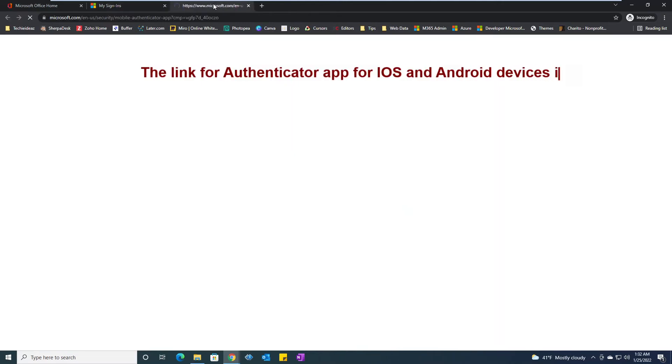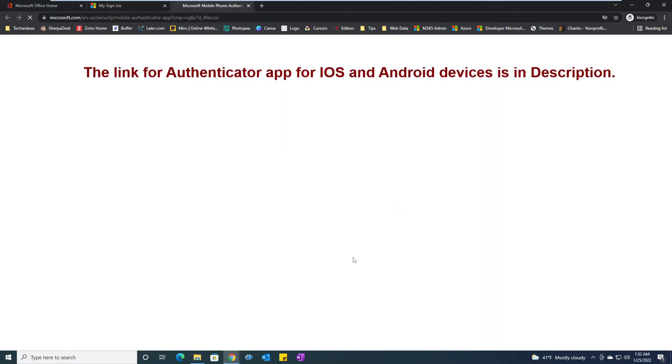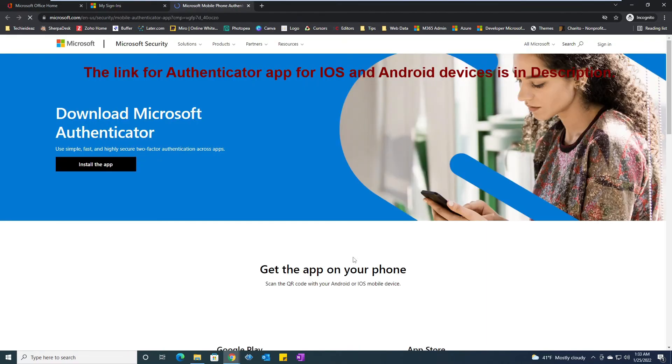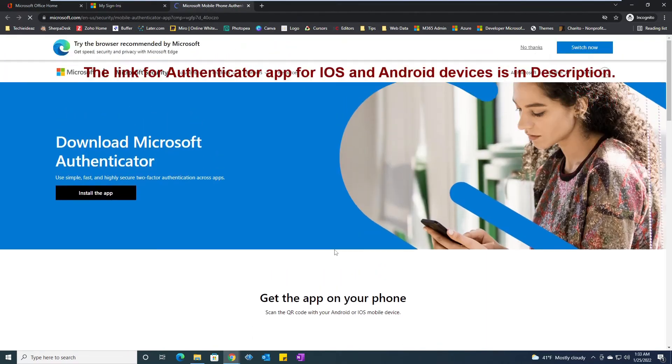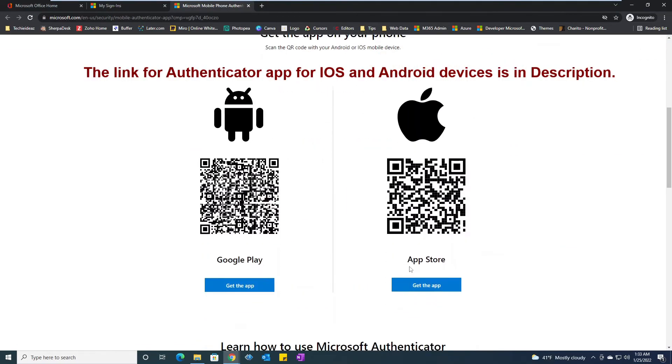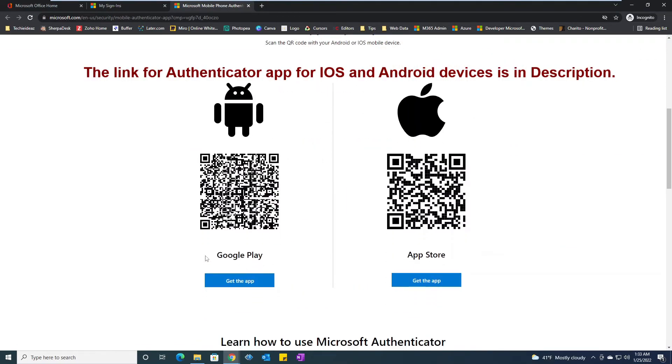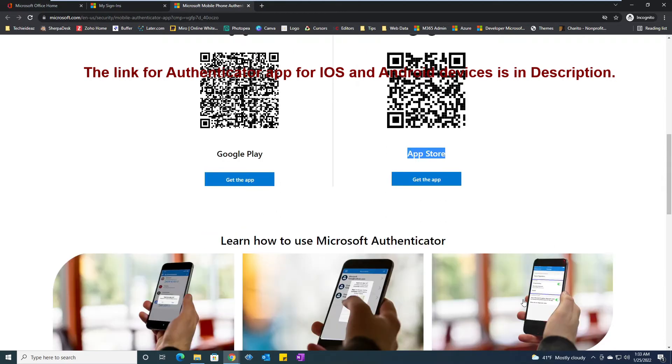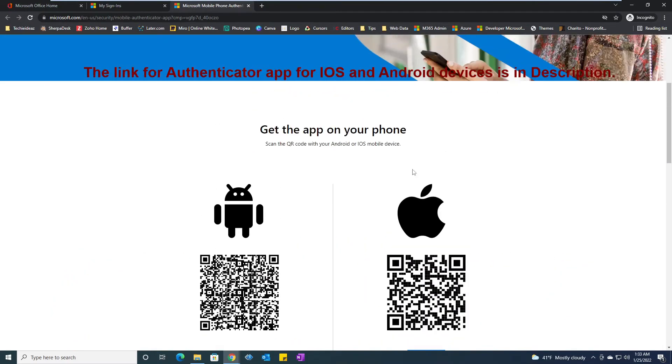I will see that it will say Microsoft Authenticator app is available on Google Play Store and Apple Store.